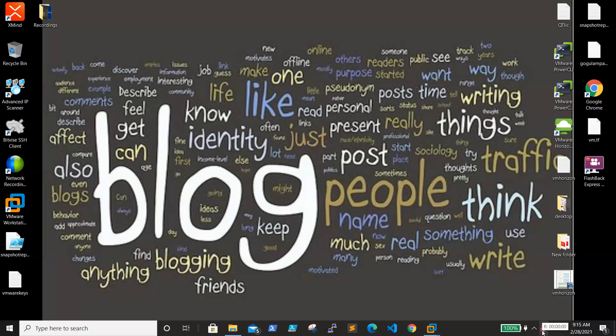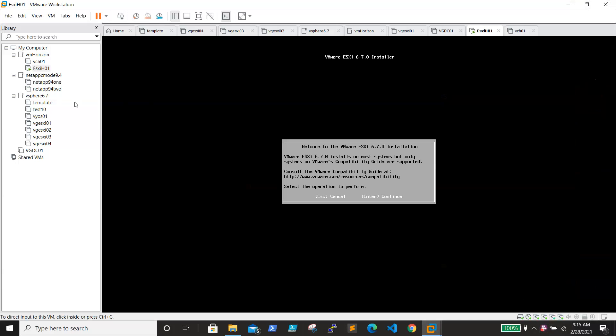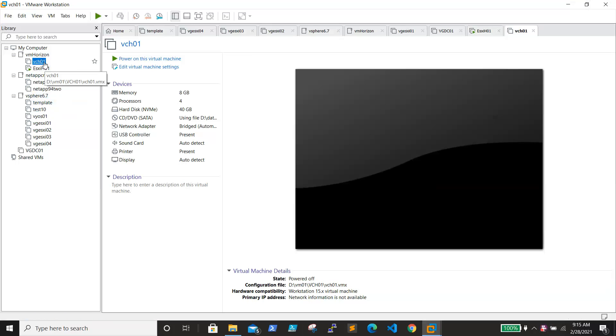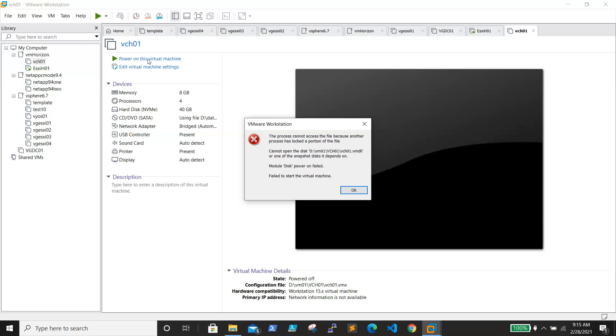This is regarding VMware Workstation. I have one machine that when I'm trying to power on, it was not allowing me to power on and it says that the VM is already used by another process.